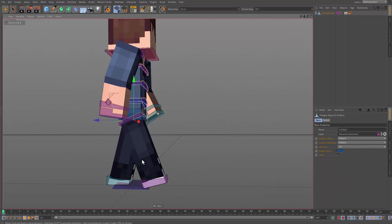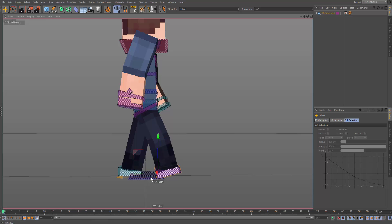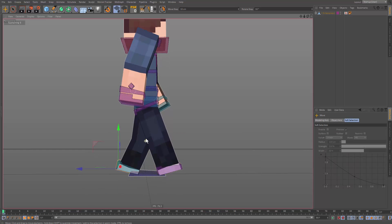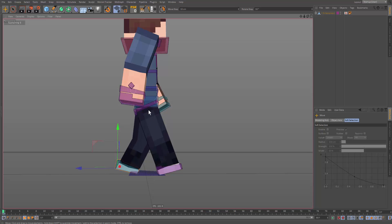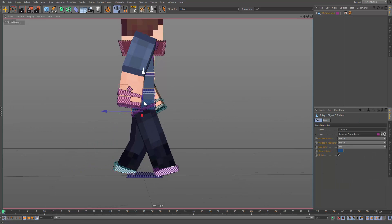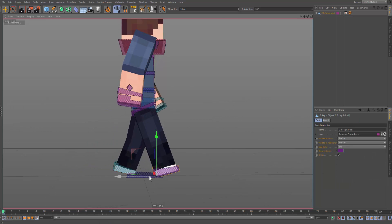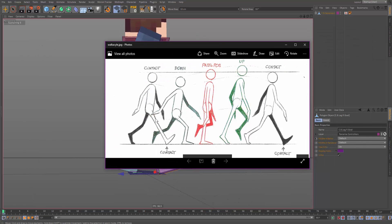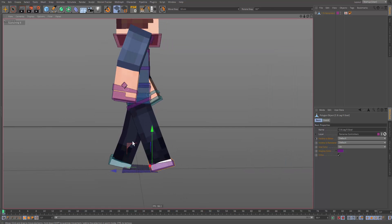I'm going to fast forward through parts of this. You want to keep the legs kind of the same distance from the hips — that'll make it look better. As you can see in the reference image, they're roughly the same distance apart, forming a triangle sort of shape. You don't want them positioned incorrectly.